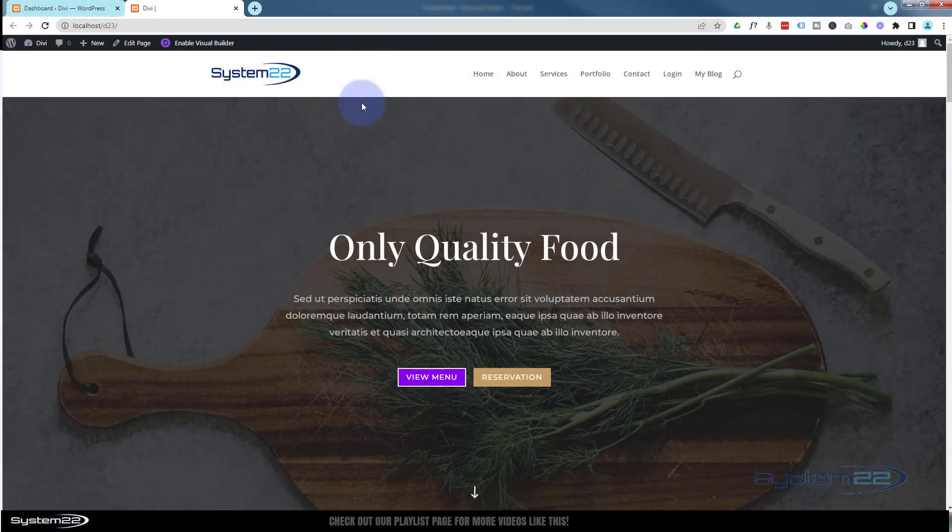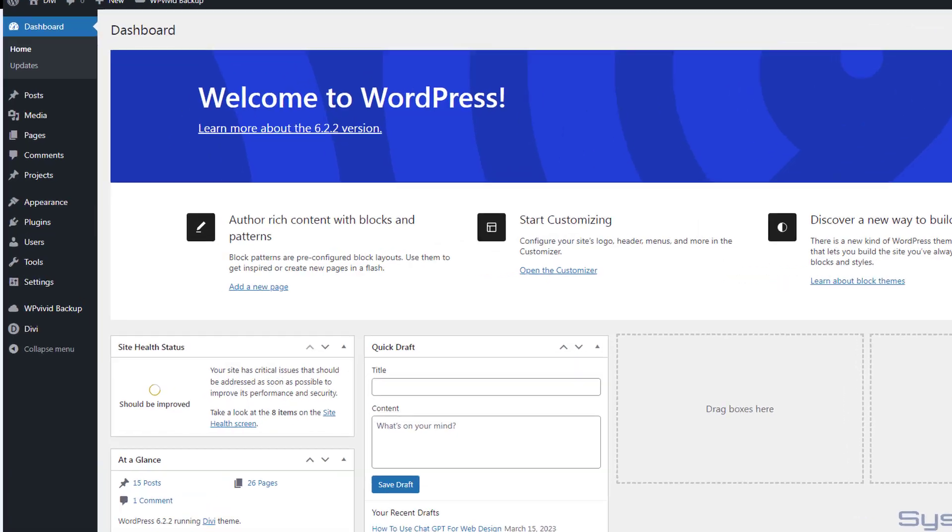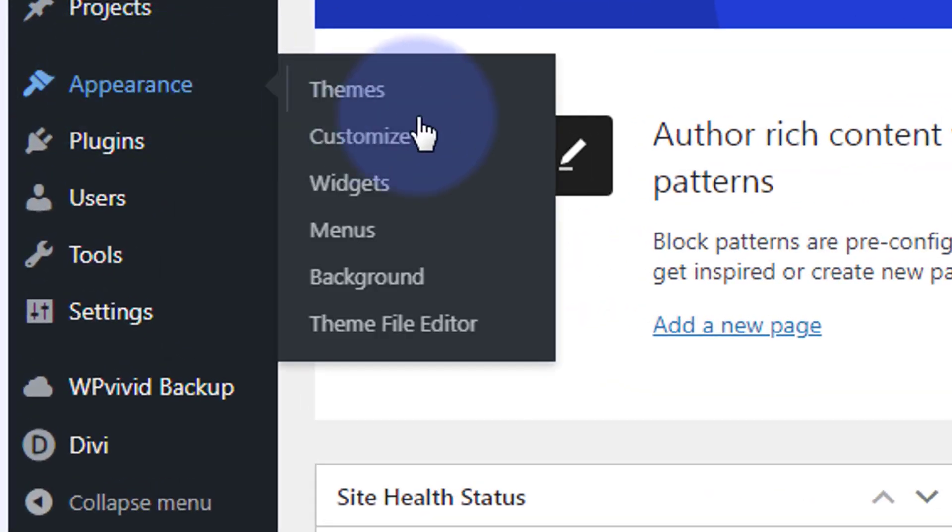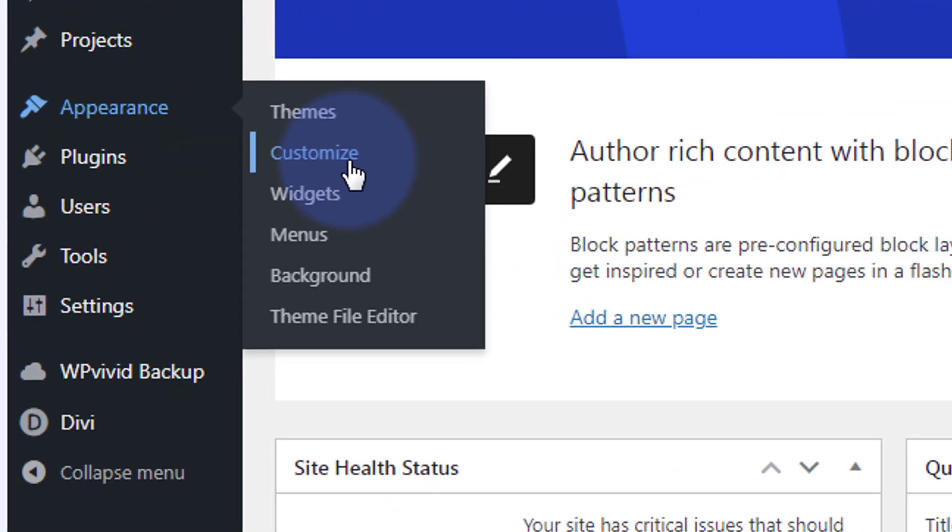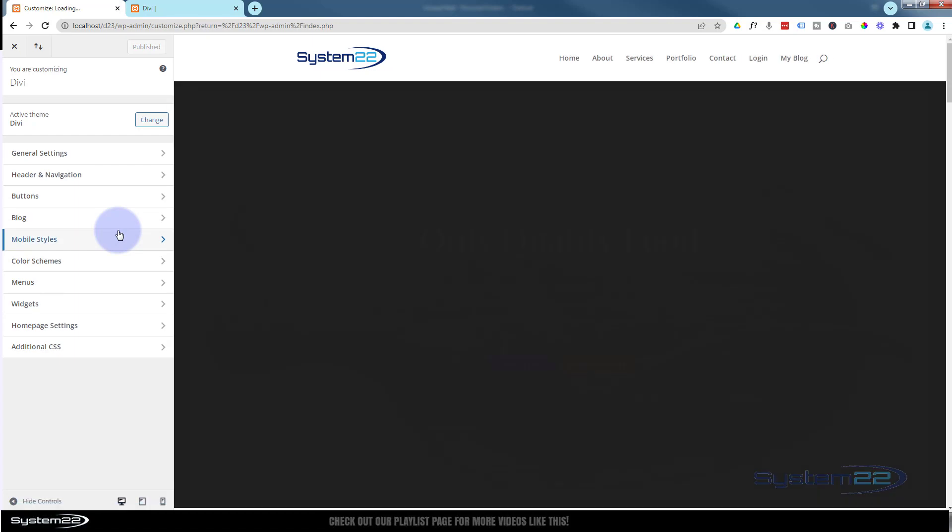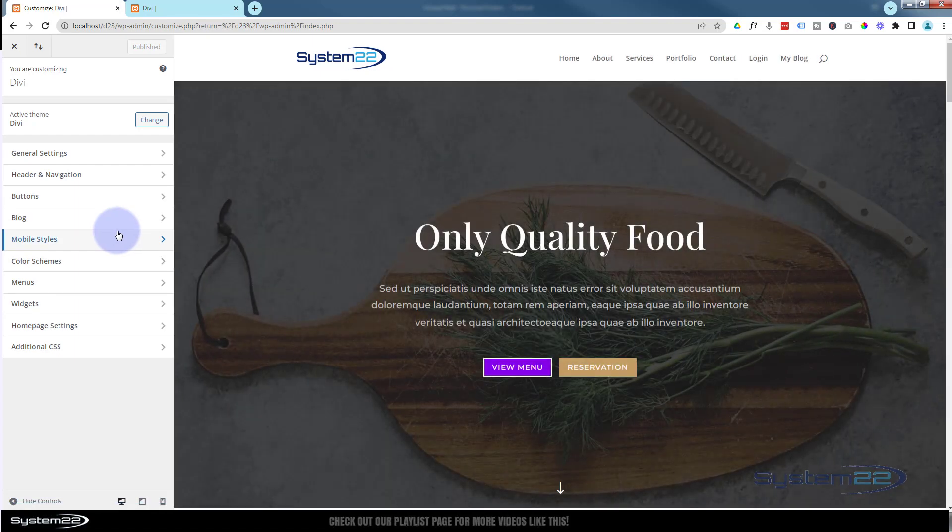How to style your primary menu bar with the Divi theme. To style your primary menu bar, go to your dashboard, down to Appearance and Customize. That'll bring you to this page.